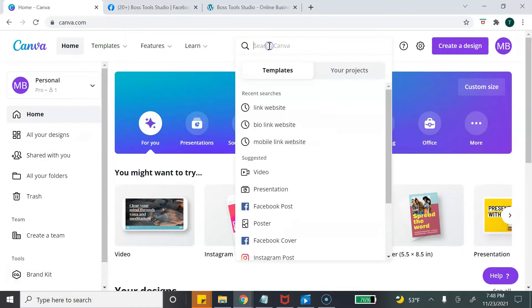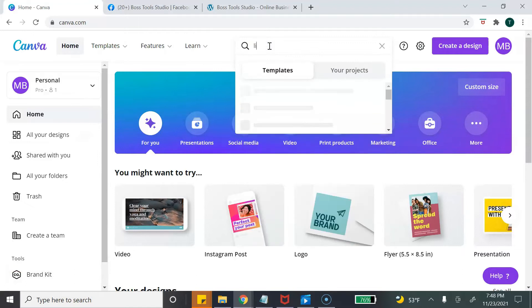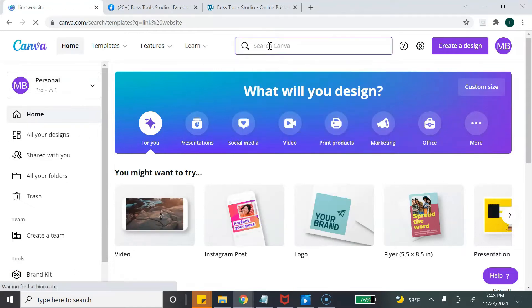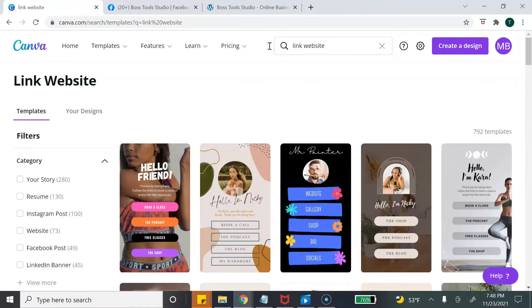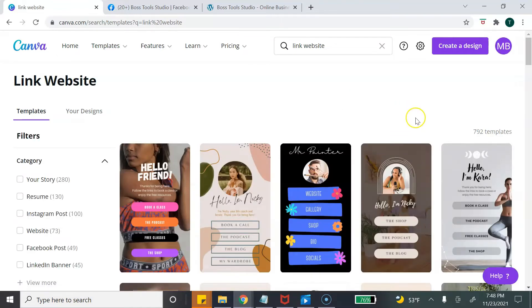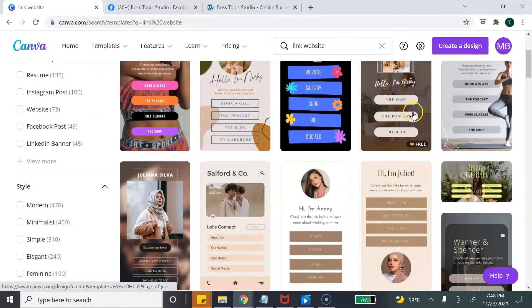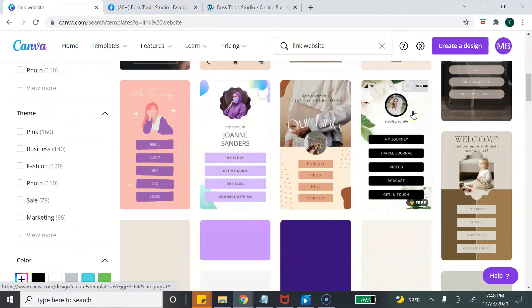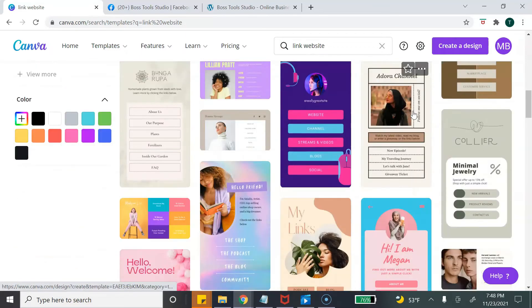To access the link page templates, simply go to the search bar and type in 'link website.' It's going to populate a variety of templates for you.